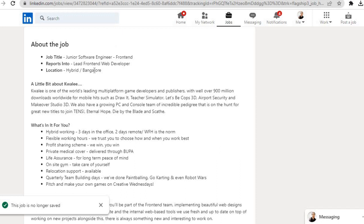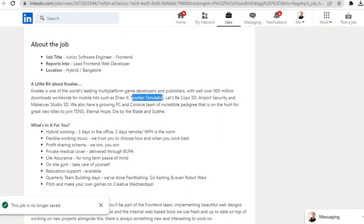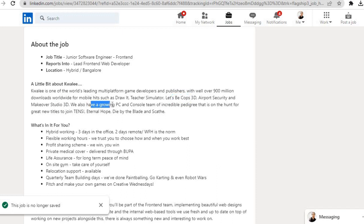It reports to Lead Frontend Web Developer and location is hybrid in Bangalore. A little bit about Quali: Quali is one of the world's leading multi-platform game developers and publishers with well over 900 million downloads worldwide for mobile hits such as Droid Teacher Simulator, Let's Be Cops 3D, Airport Security, and Makeover Studio 3D. We also have a growing PC and console team of incredible pedigree that is on the hunt for new titles including Tens, Eternal Hope, Die by the Blade, and Skat.